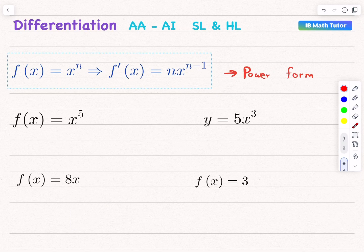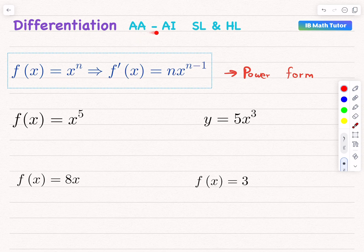Hello everyone. In this video we're going to learn how to differentiate functions like powers of x. This derivative rule is very common in the IB math AA or AI, standard and high level.